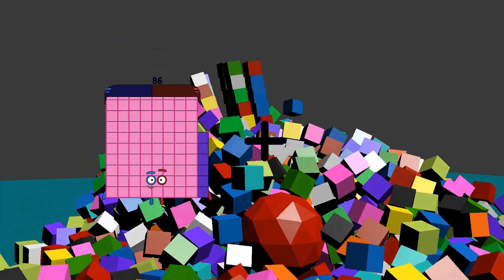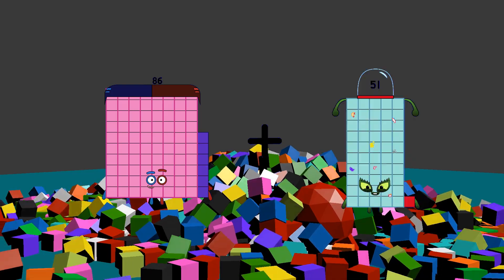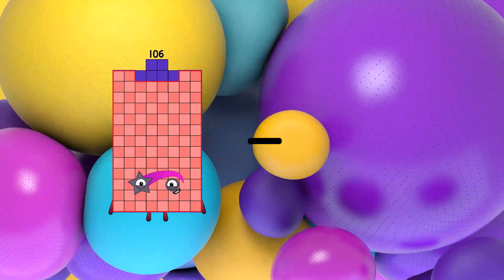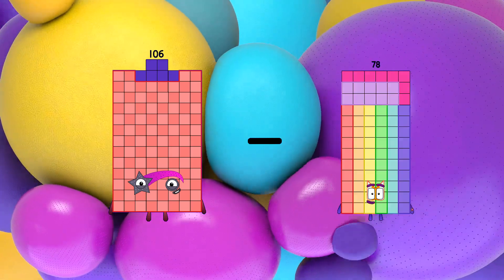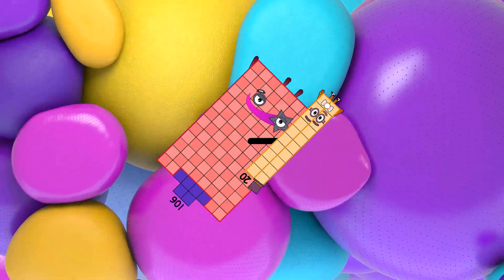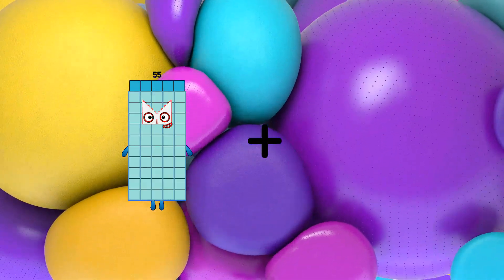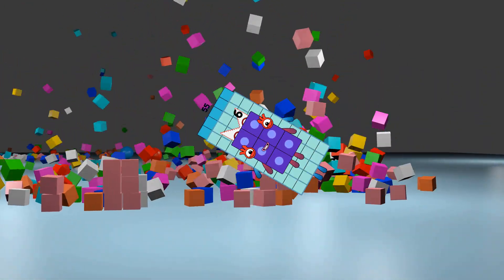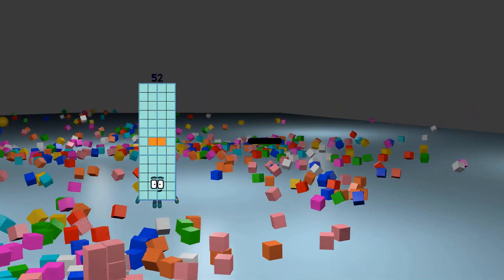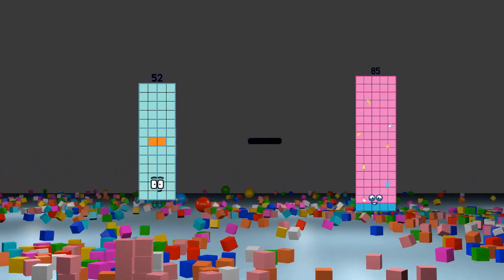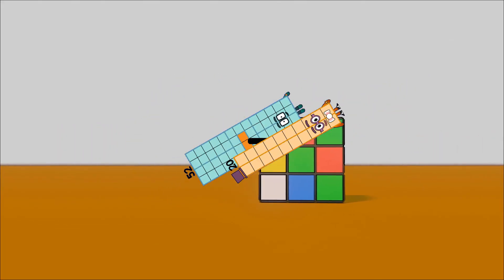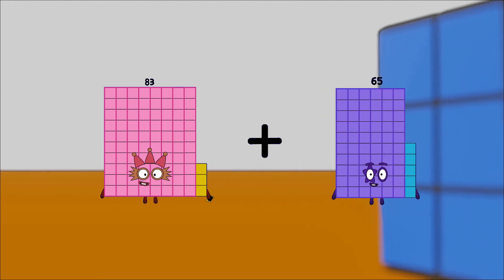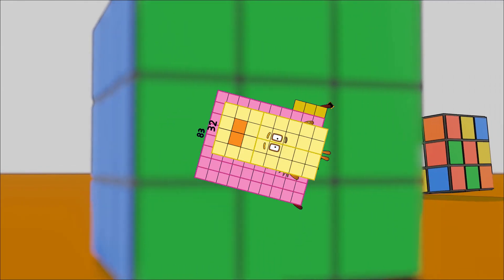86 plus 19 equals 105. 106 minus 20 equals 86. 55 plus 6 equals 61. 51, 52 minus 20 equals 32. 83 plus 32 equals 115.